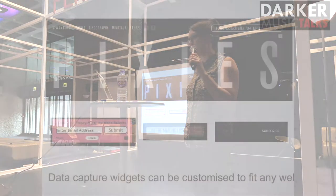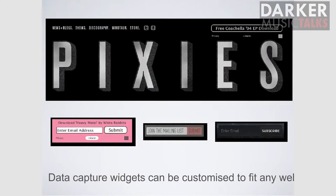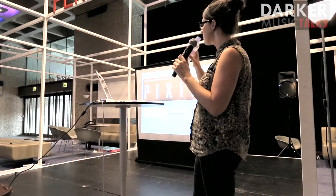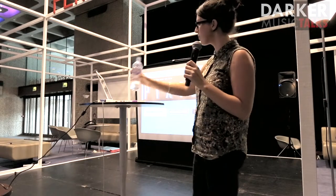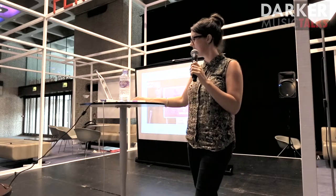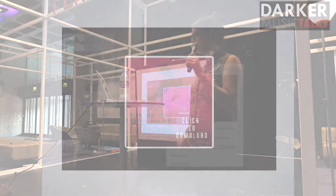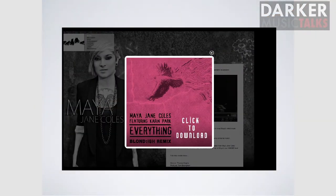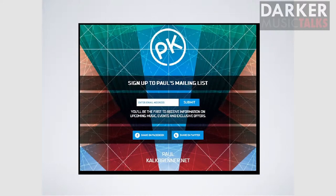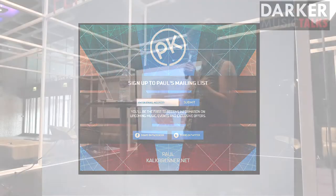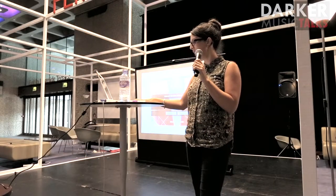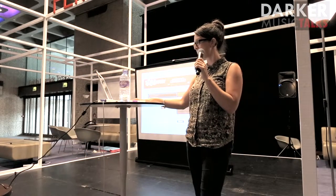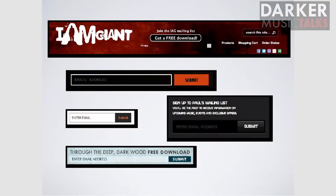These widgets can be customized for any website. Here's some examples of different looking ones. This is a bleached widget created by somebody in this room. This is a landing page for all cup runners — that's the whole page taken up with the data capture. And a few more options here, just to show you how flexible the tool is.